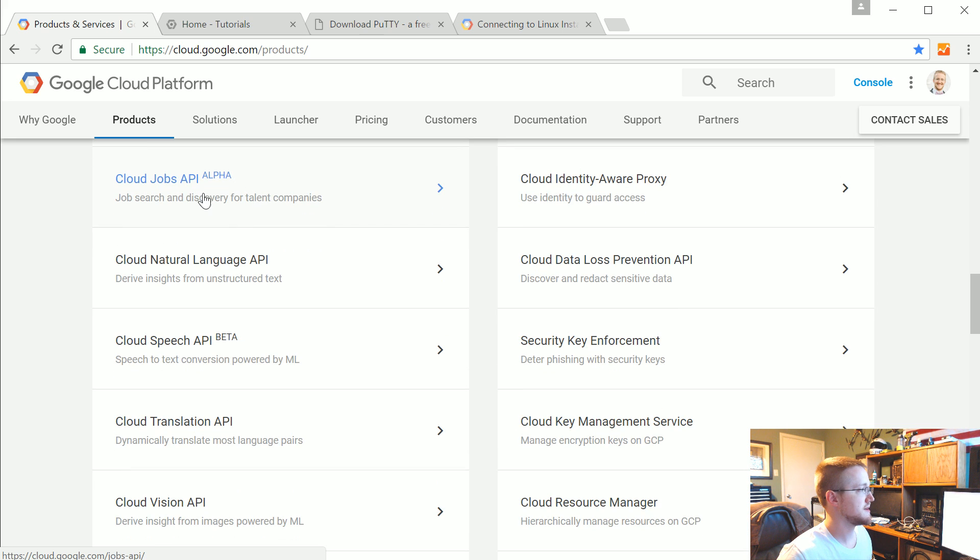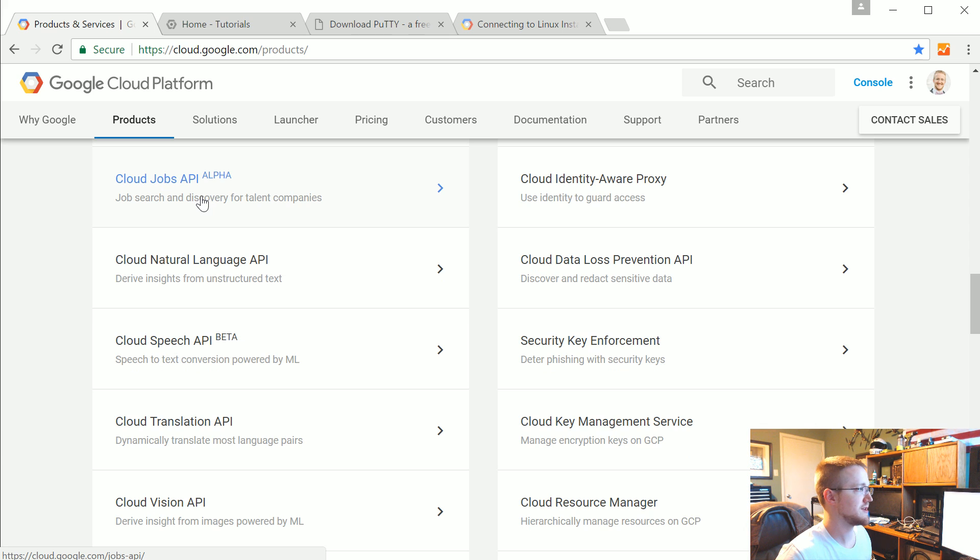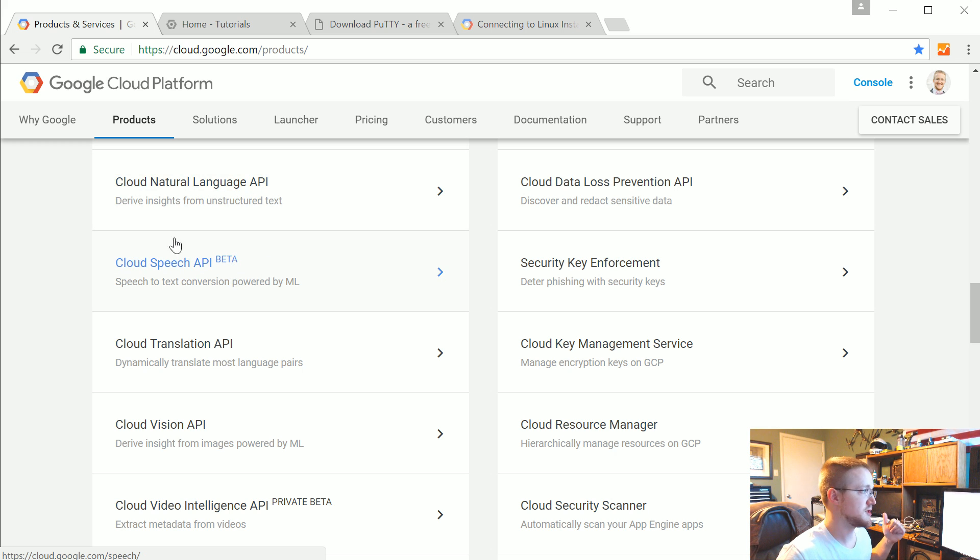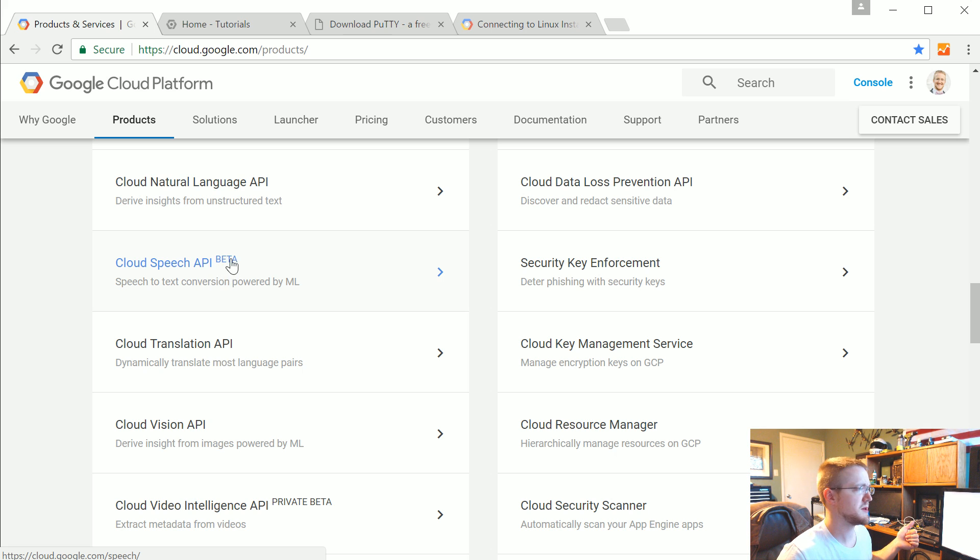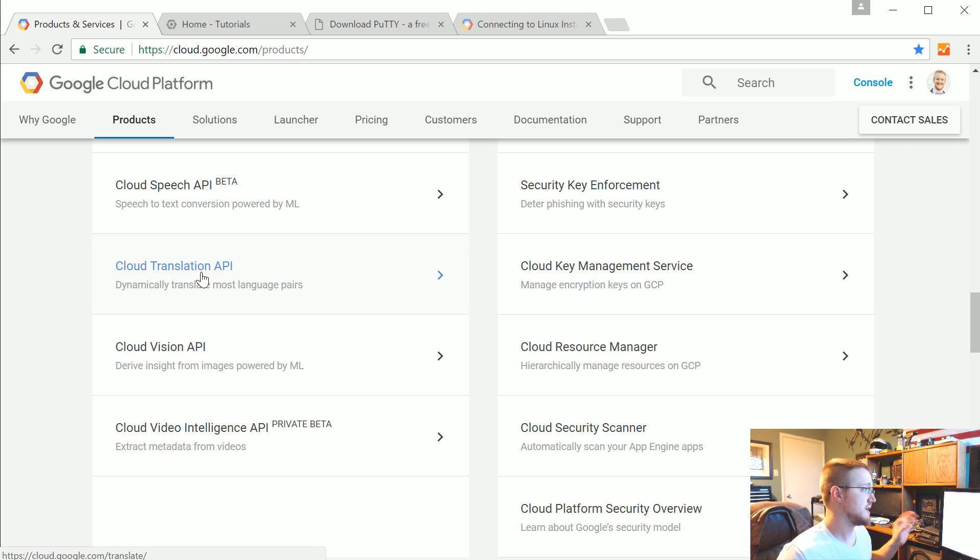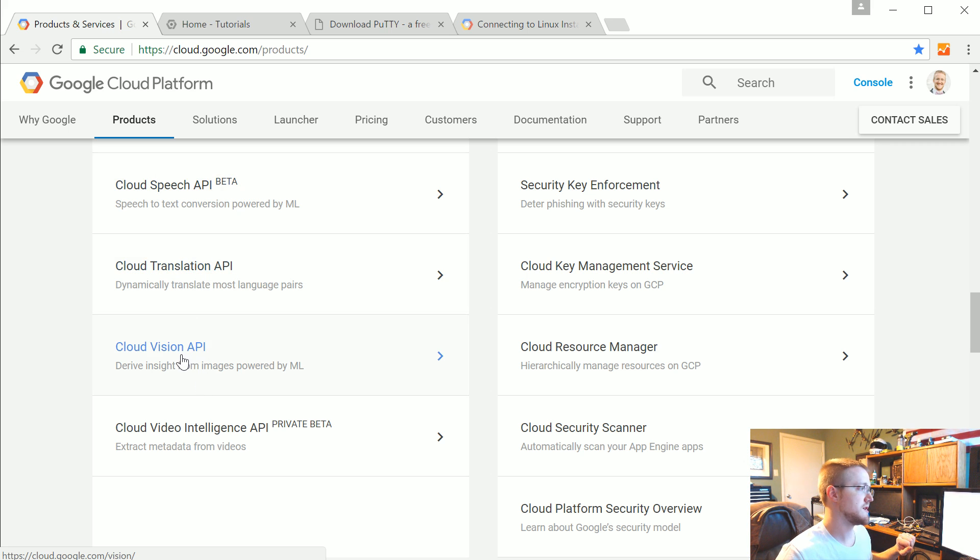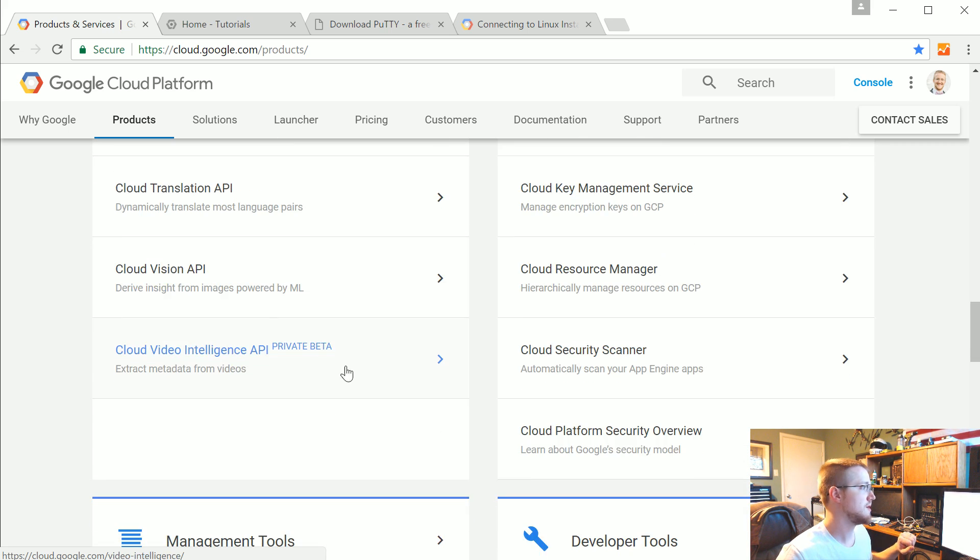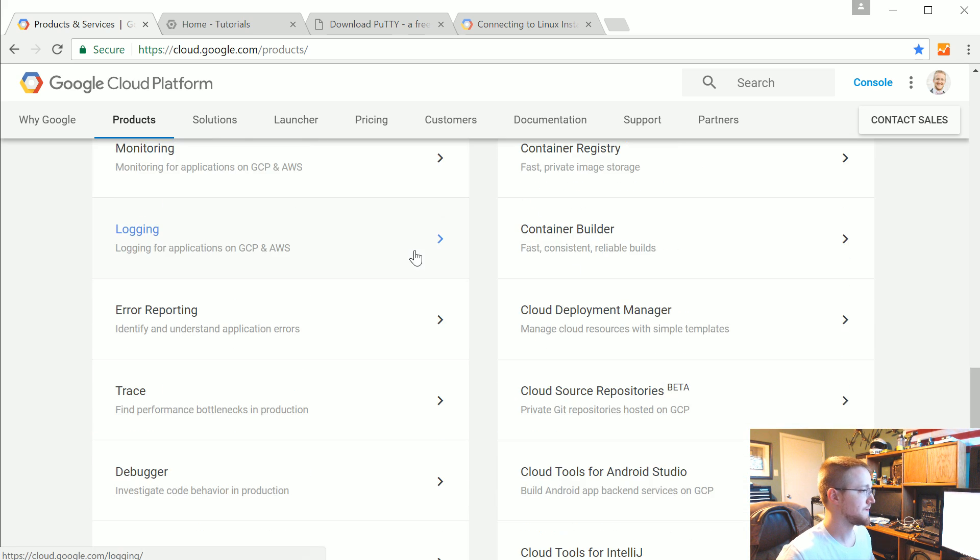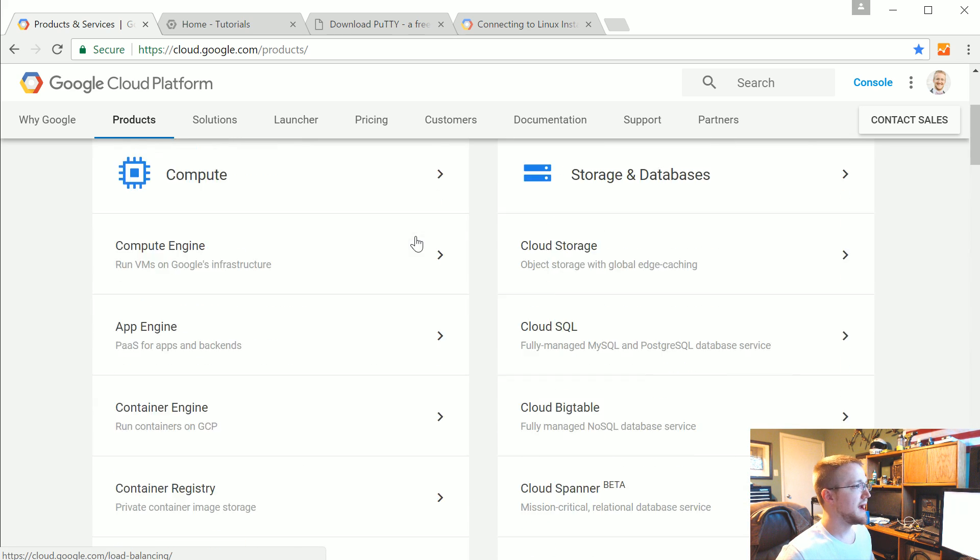machine learning tasks like simple cloud machine learning. They've got a natural language API which I plan to cover, speech API which I would like to cover. I'm not positive I'm going to do it especially since it's in beta right now. The translation API which I would like to cover and the vision API which I would definitely like to cover. We'll maybe do video intelligence if it exits private beta.